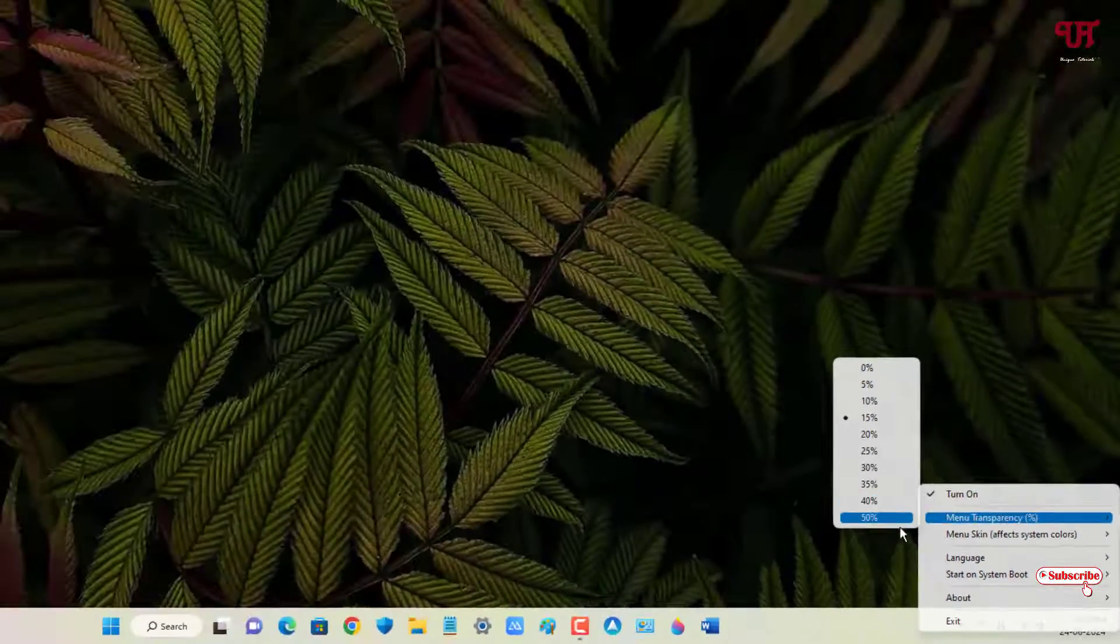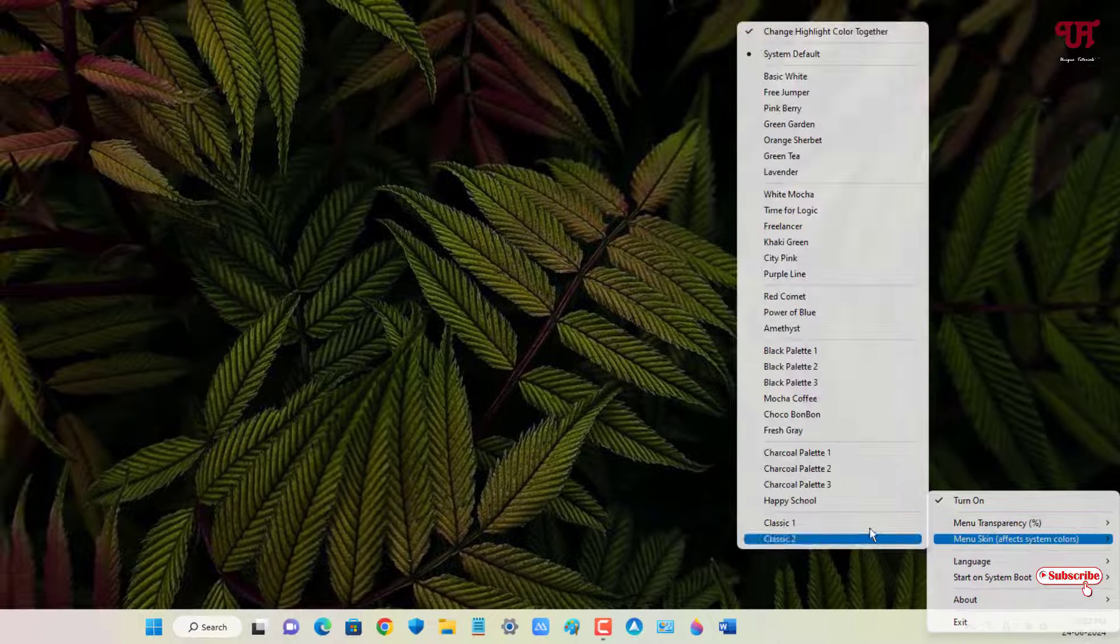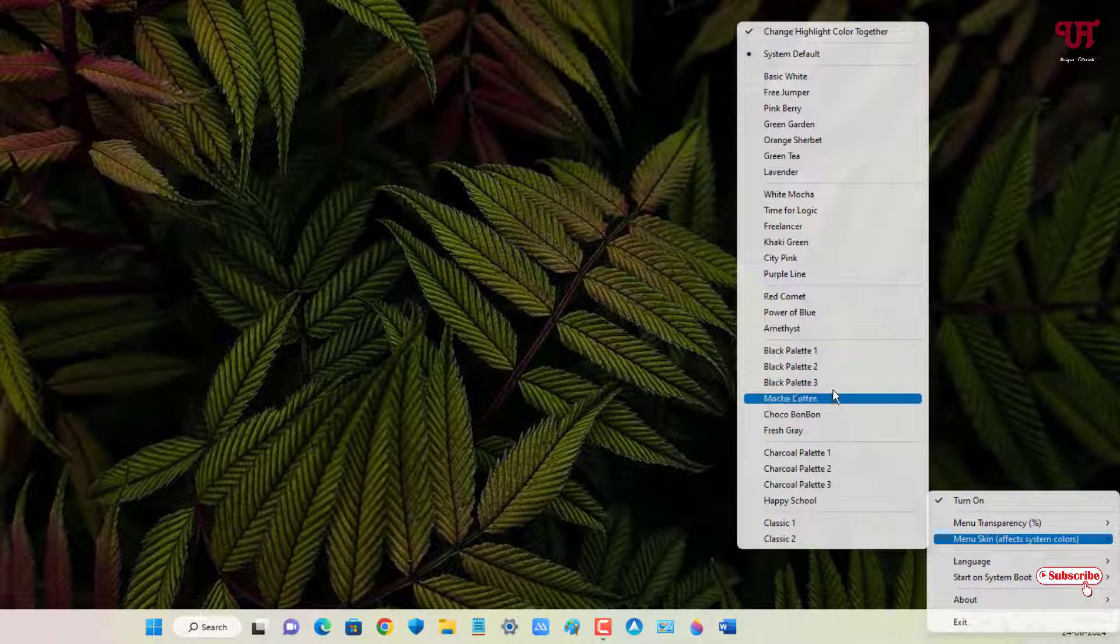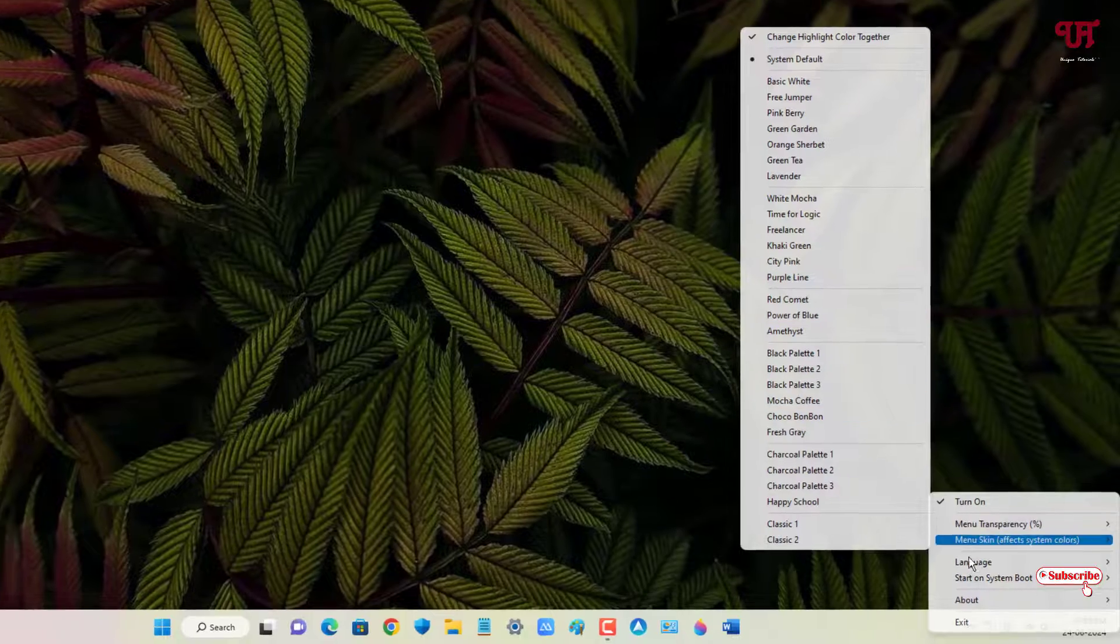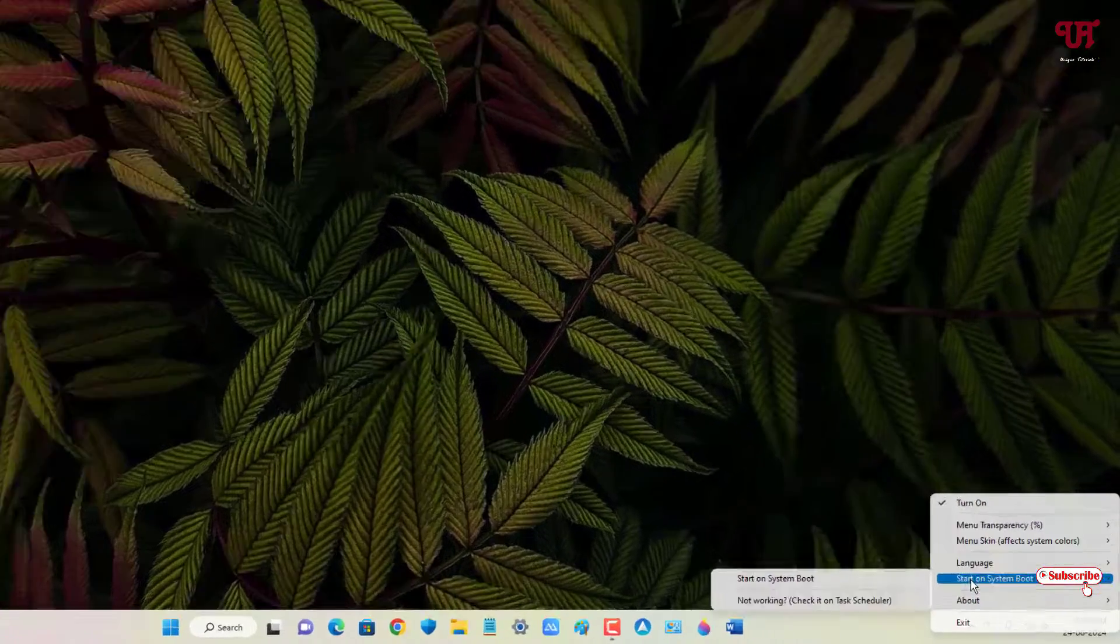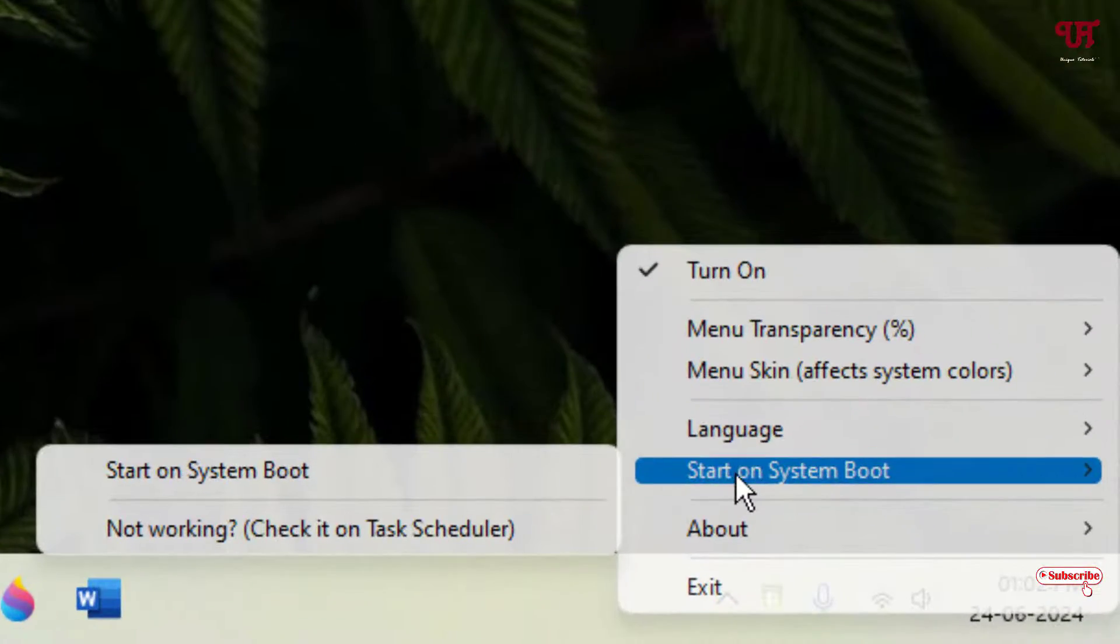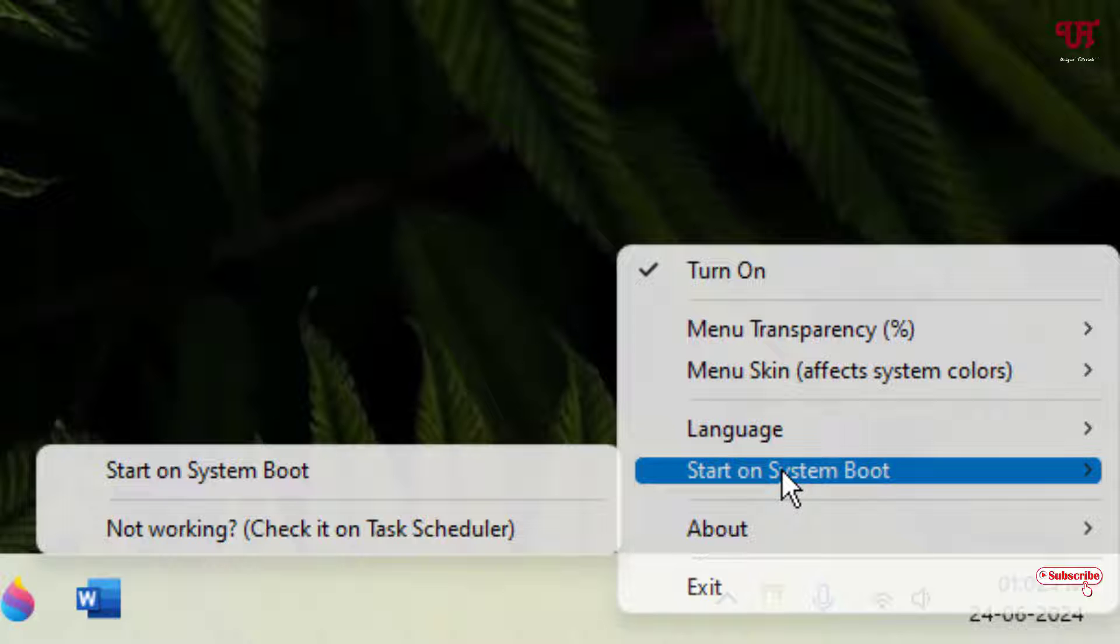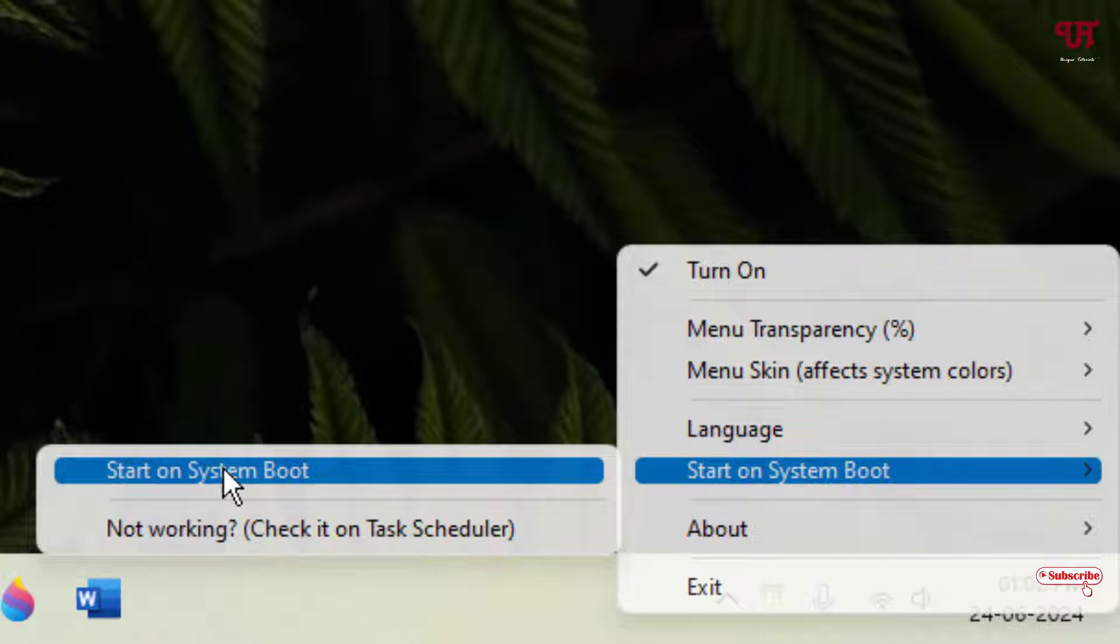And now second option is menu transparency, how much transparency you want. The next option is skin colors. Depending upon your needs you can select the skin colors also here, whichever colors you want. Next is the language. And next is start on system boot. That is whenever you turn on your computer this application will get started once you select this start on system boot.